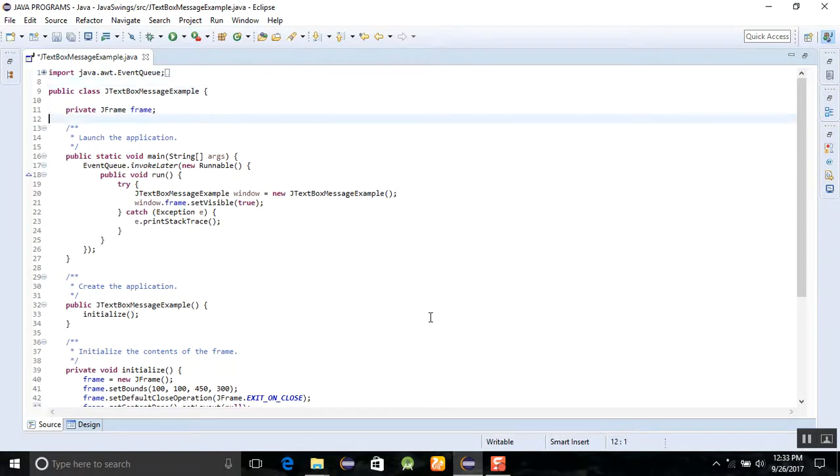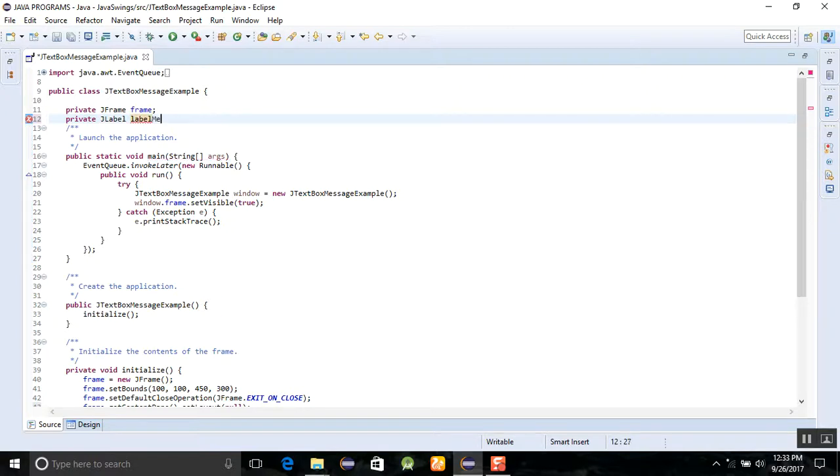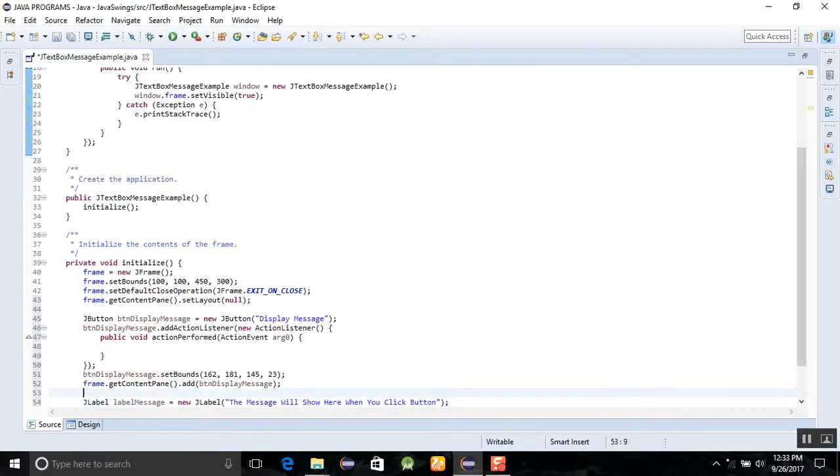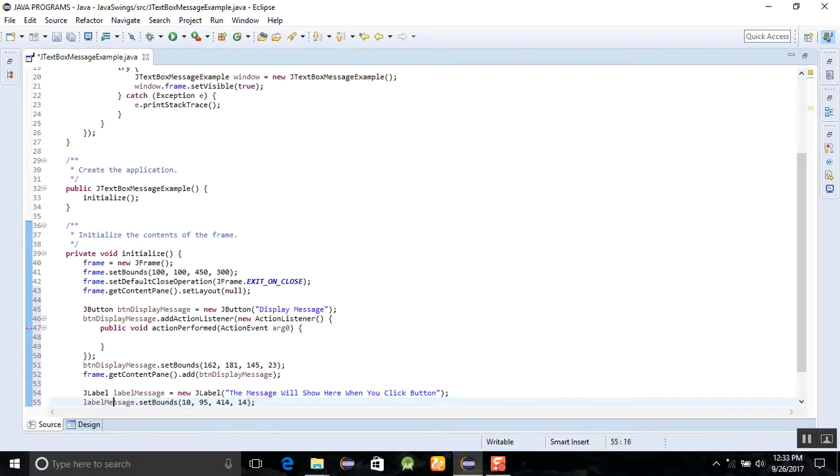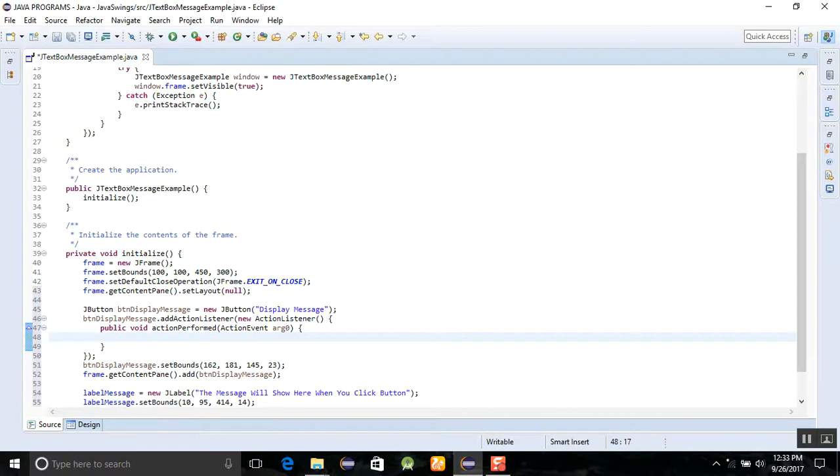If this is not there, then you need to add JLabel label message. After that, you don't need to add JLabel here and just use label message.